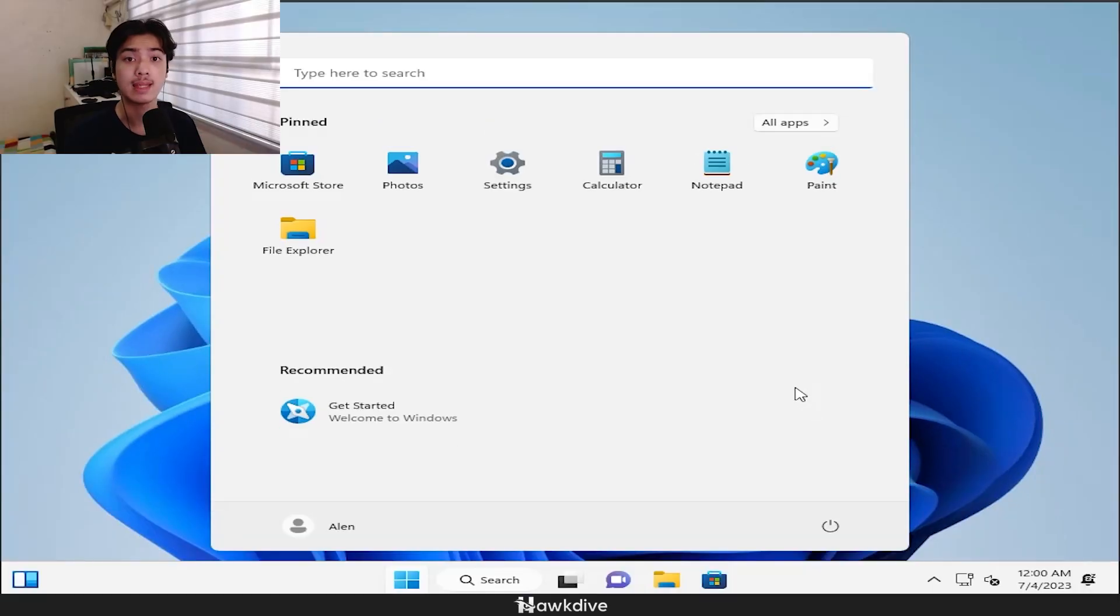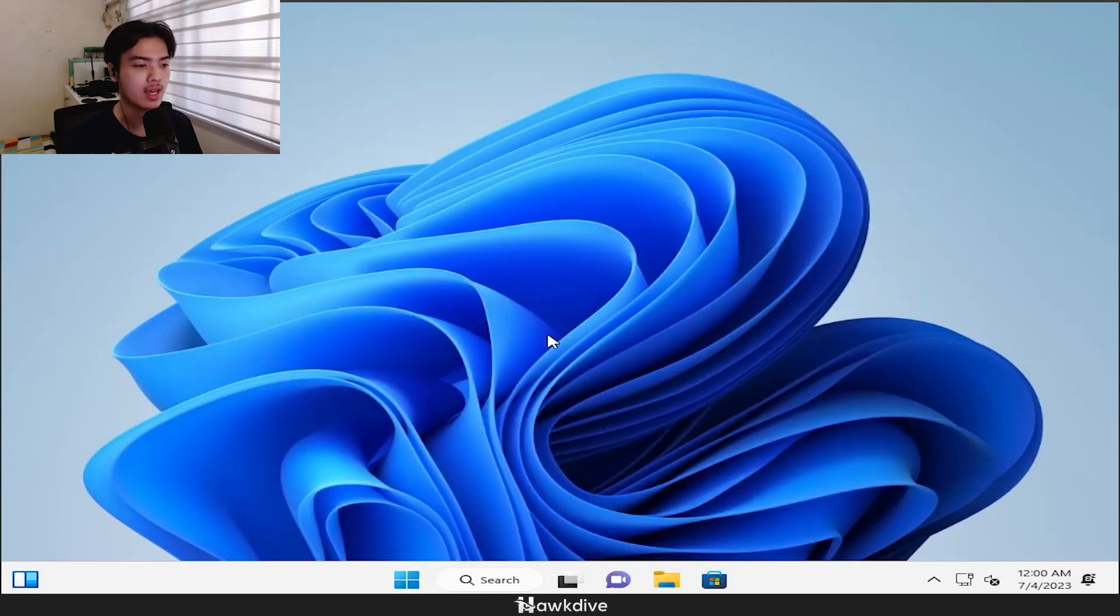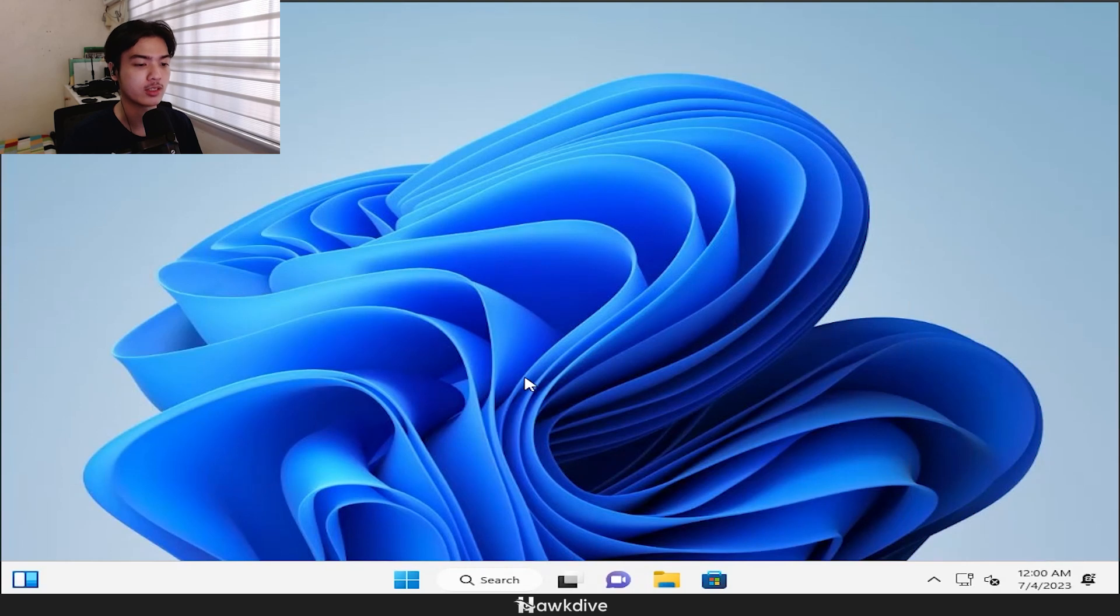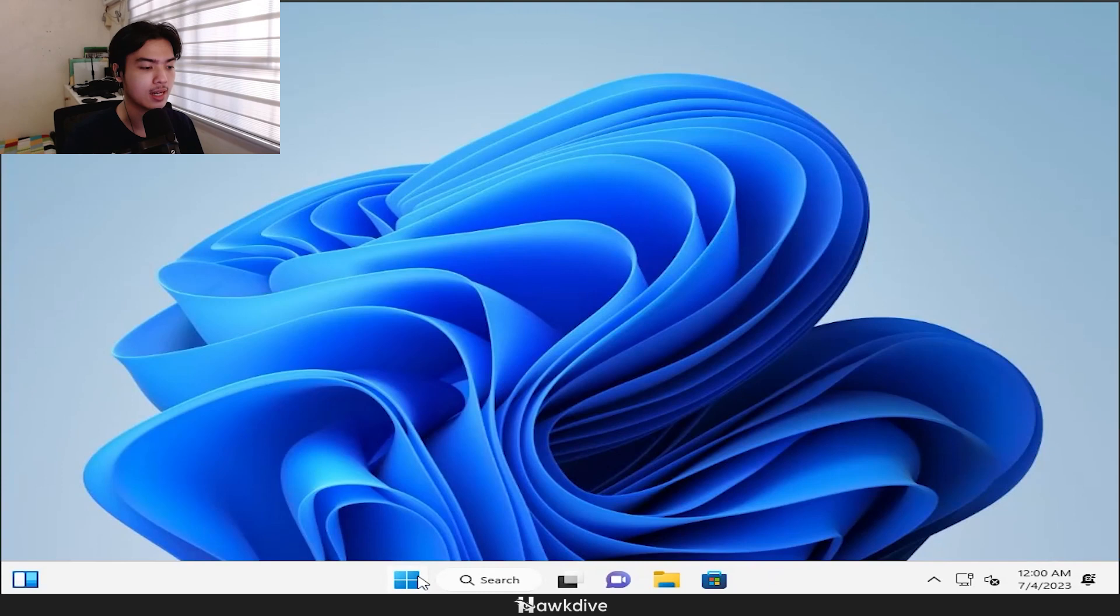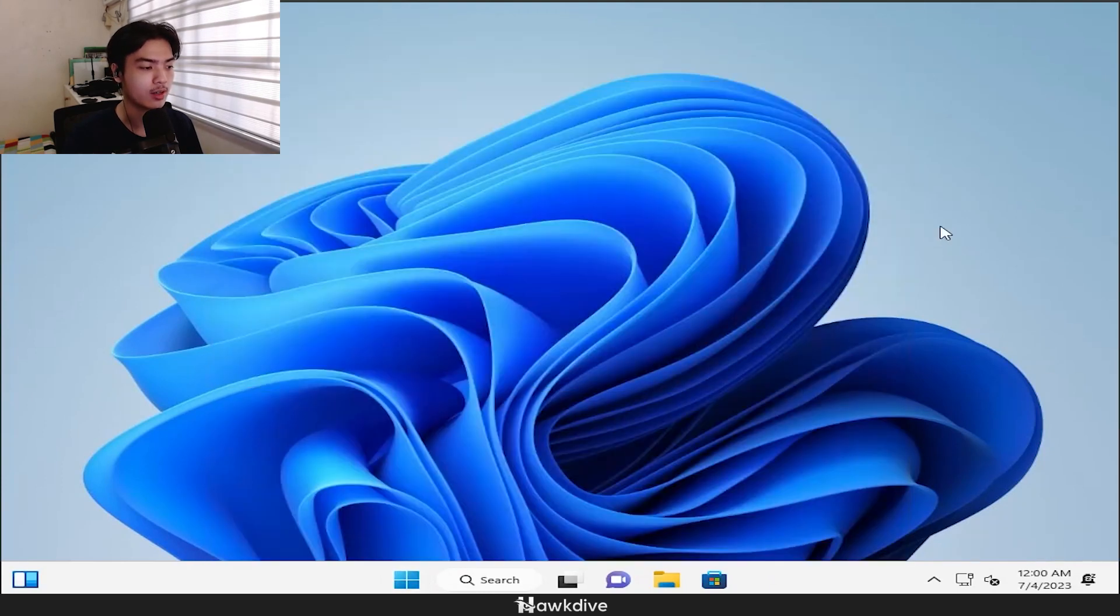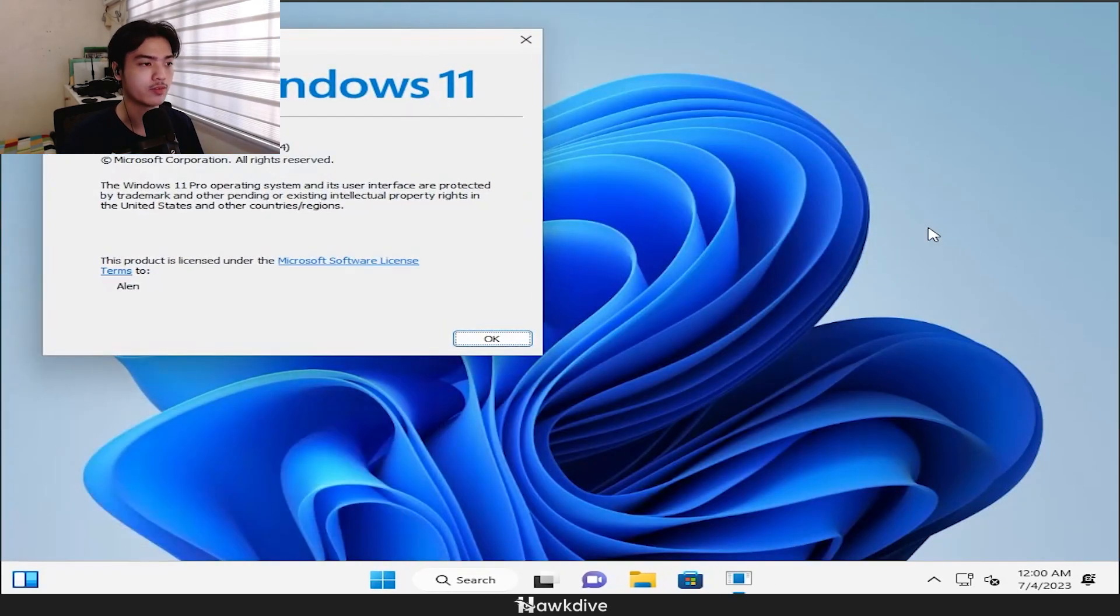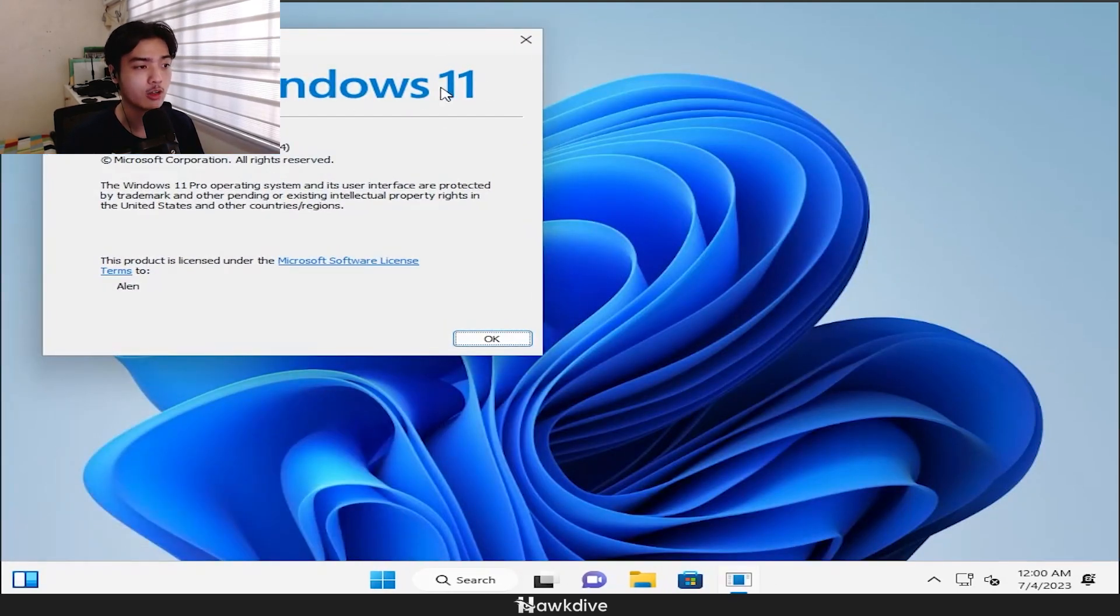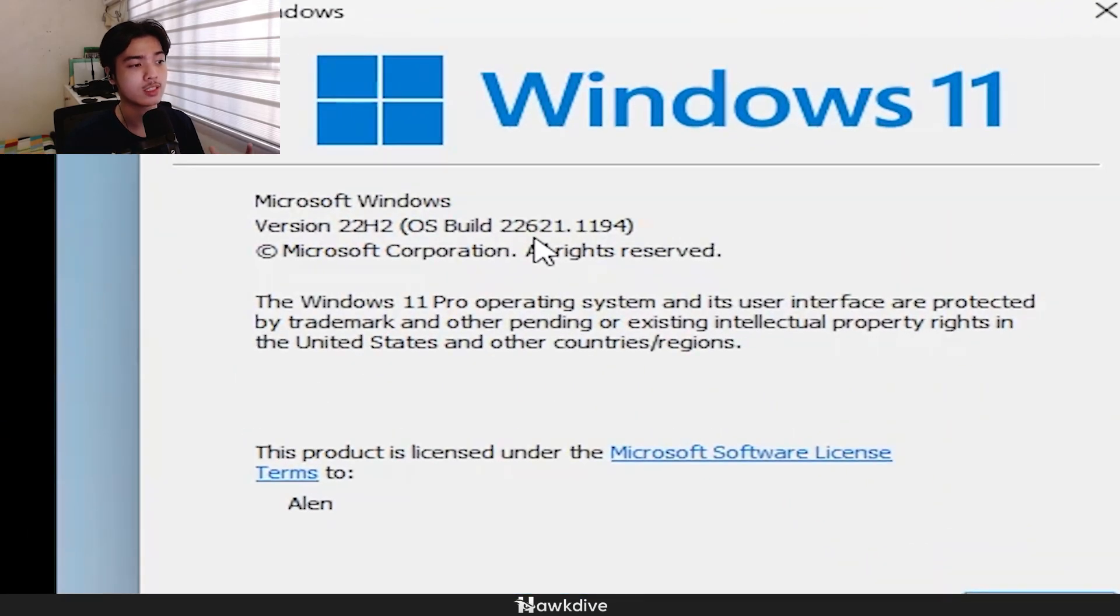And boom, that is it. You got tiny 11 installed to your Windows machine. This is tiny 11 right now. And of course, as for my side, it is only installed on a virtual machine. But as you can see, if I go into WinVer right here, it is on Windows 11, 22H2, 22621.1194.